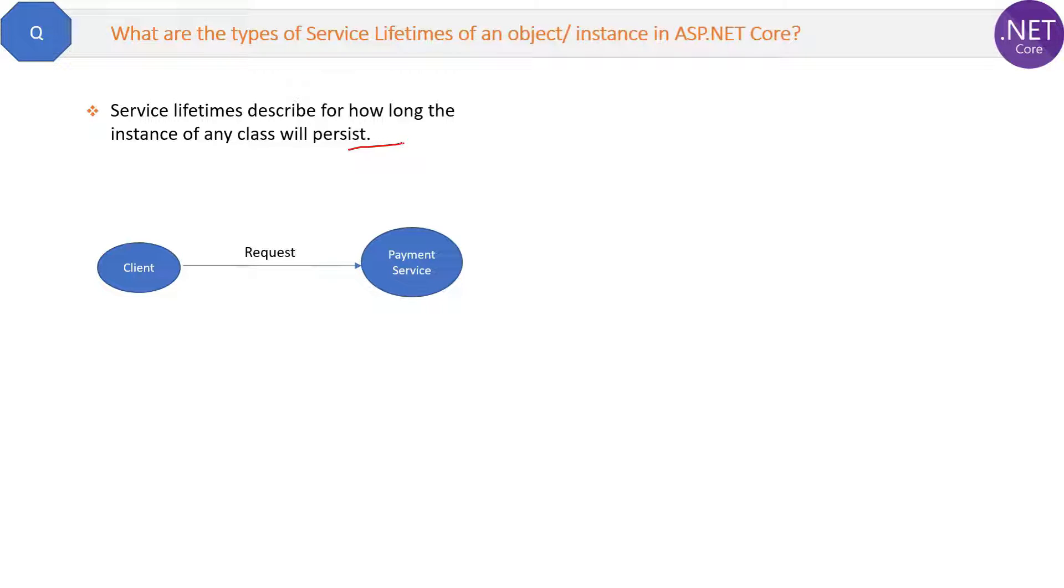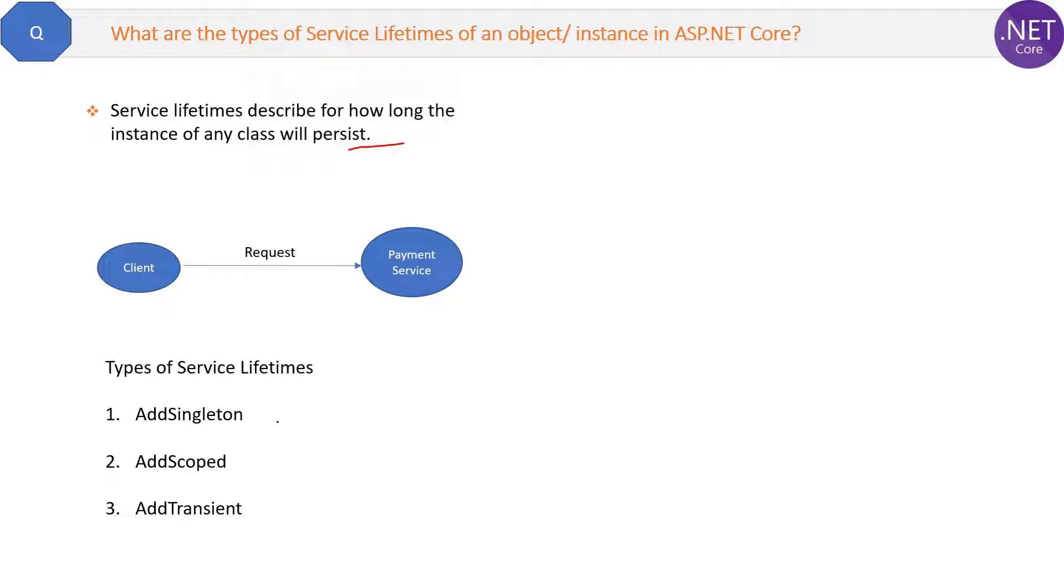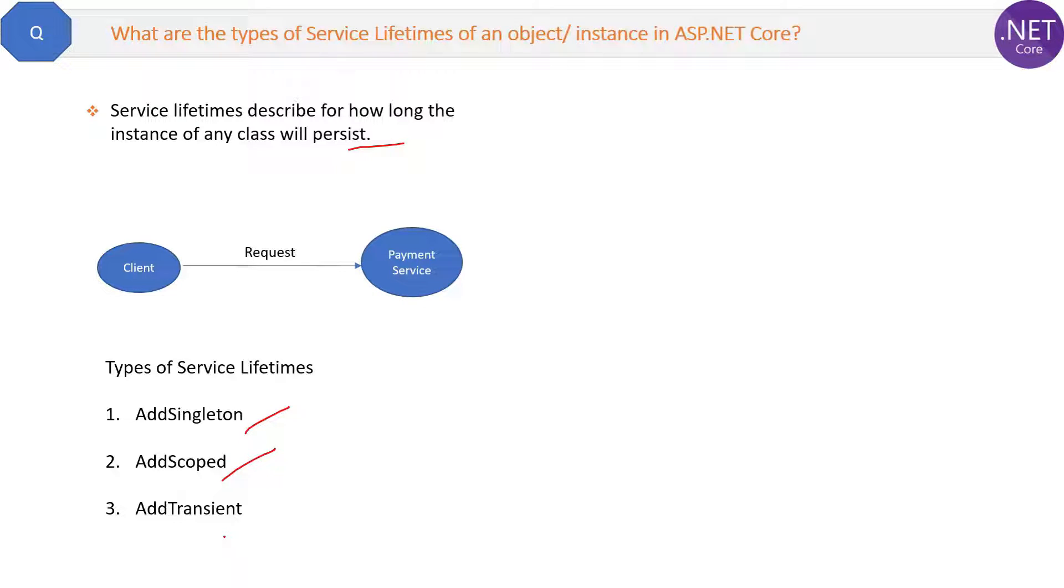So now what are the types of service lifetimes? So here we have three types of service lifetimes. One is add singleton, one is add scoped and add transient.